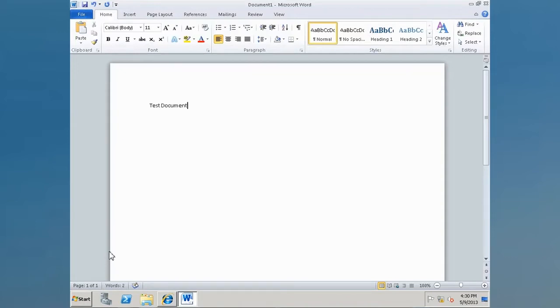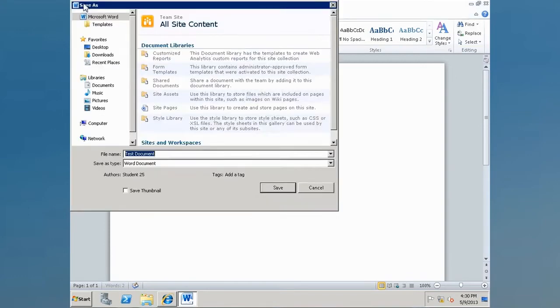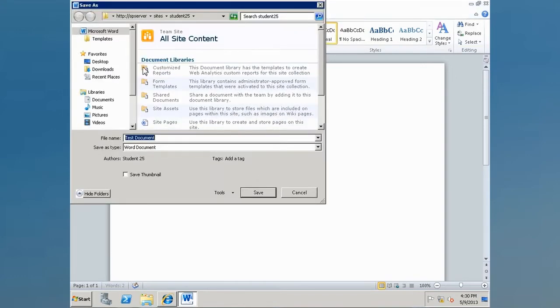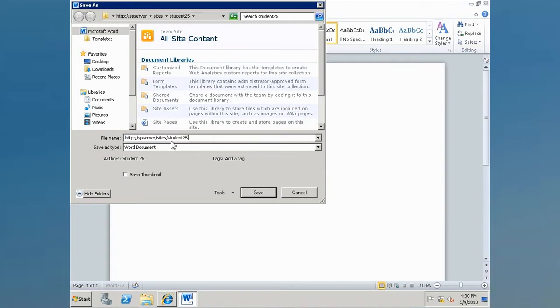There's two different ways to do this. One is you can simply click on save. When Word brings up your file browser, you can simply enter the URL of your SharePoint site. In this case, we're already showing us here. Click save.